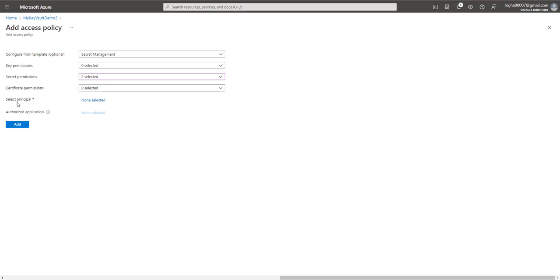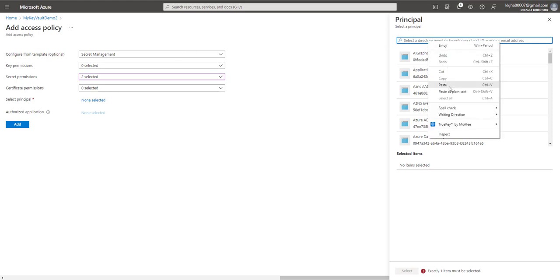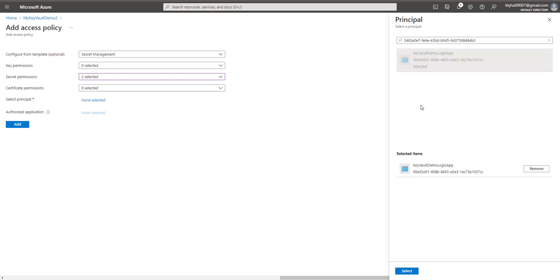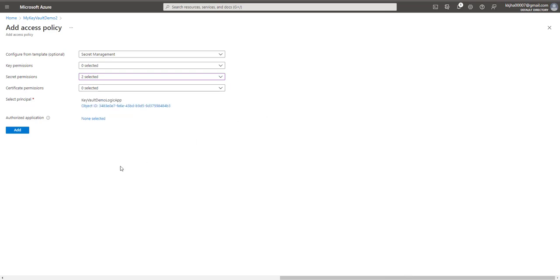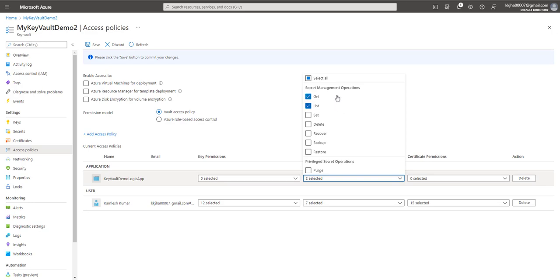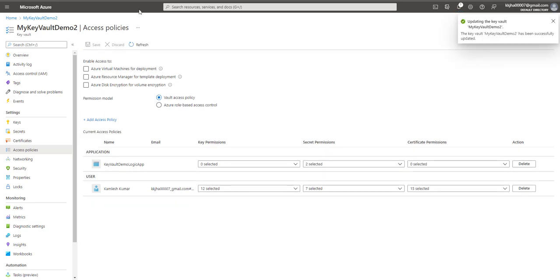Now next option, select principal, click on this one and here the principal ID that we have copied, just paste it here. Once you paste it, you will see your logic app name will appear here. Just select that logic app name, click on select and then click on add. If you can see, we have another entry available here now and it has two operations, get and list, which we have created just now. And this is our logic app name. Alright. Now let's go and click on save. Alright, so all the configuration has been done.